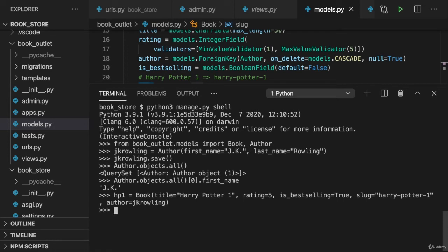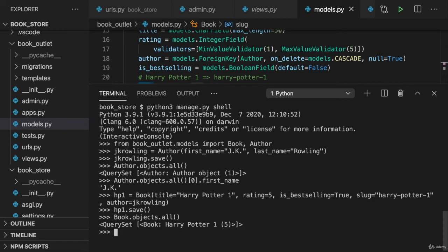If I now hit enter and I save HP1, Harry Potter is also saved to the database. We can also verify that by querying all books. And here we see Harry Potter 1.